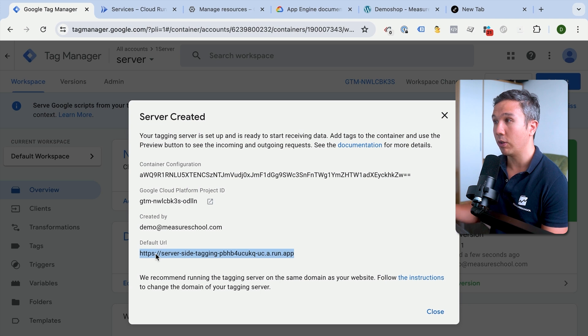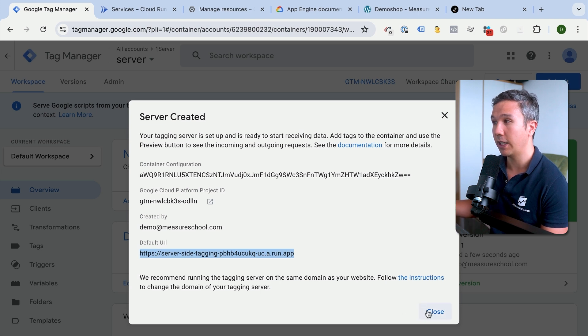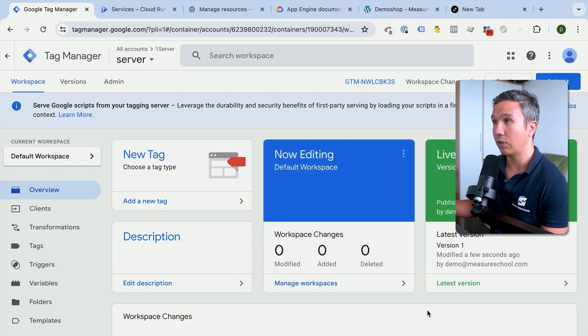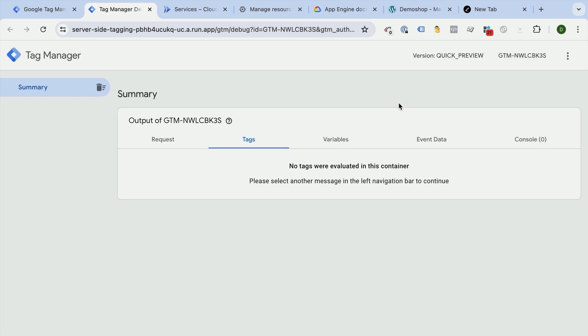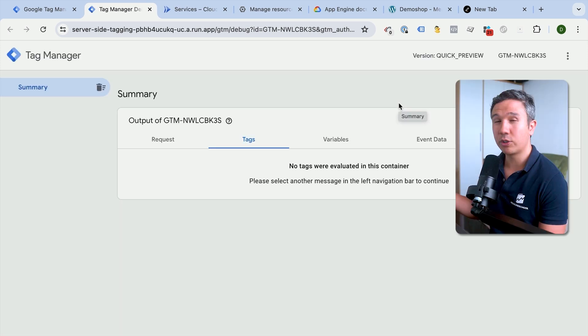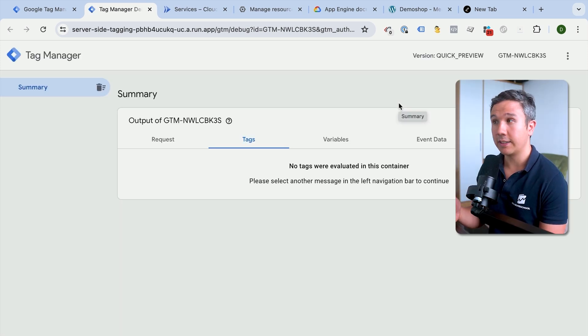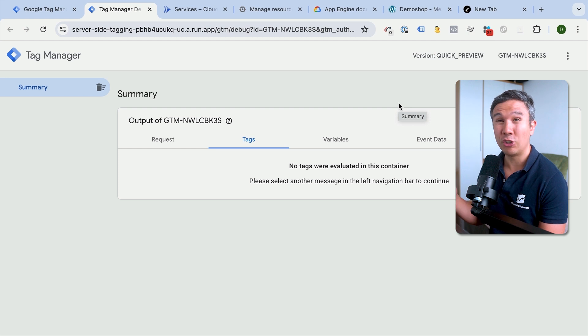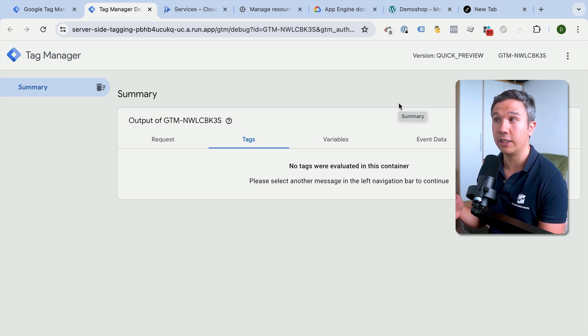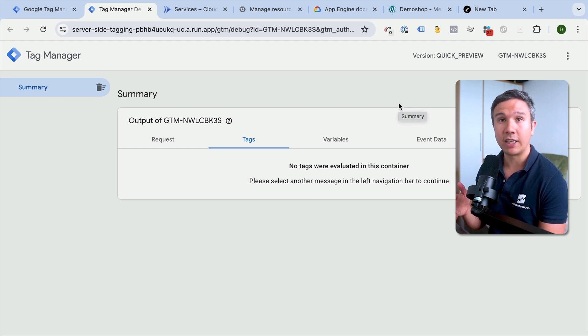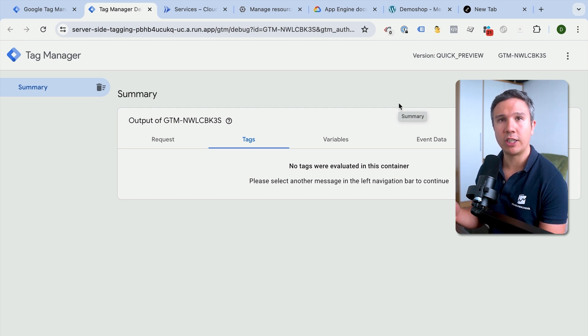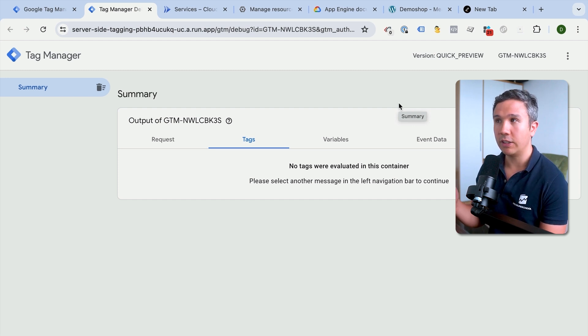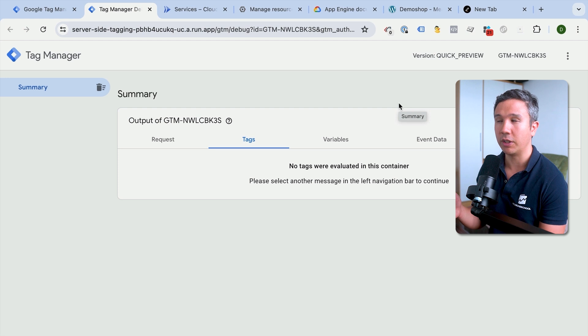We have this information here and we get a default URL. This is the URL that our tagging server will listen to for our tracking requests that come in. Let's copy that and click on close here. Then let's click on preview. This will open up our preview mode of our GTM server. This looks quite different from the client-side, as a GTM server is something completely different from a GTM client-side implementation.